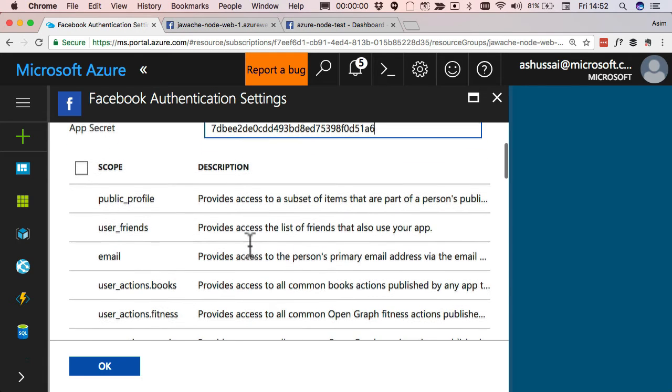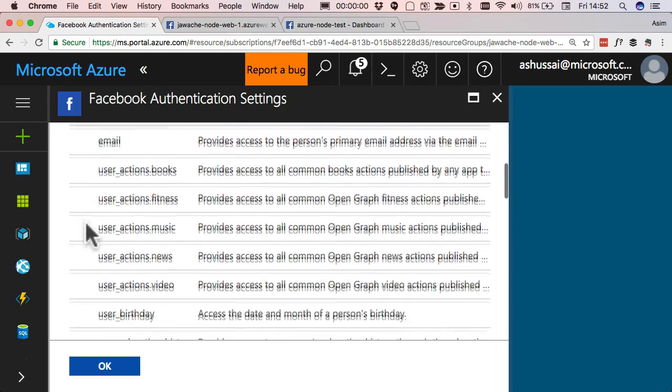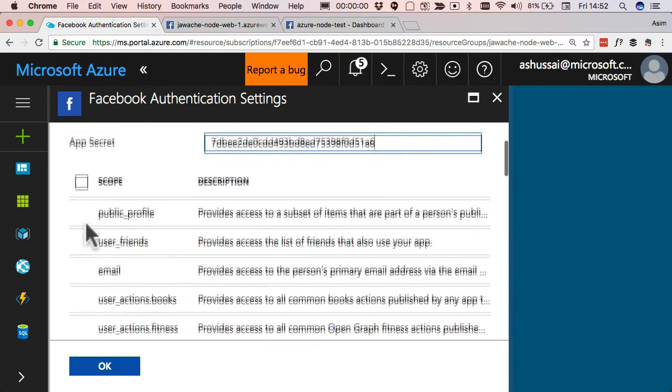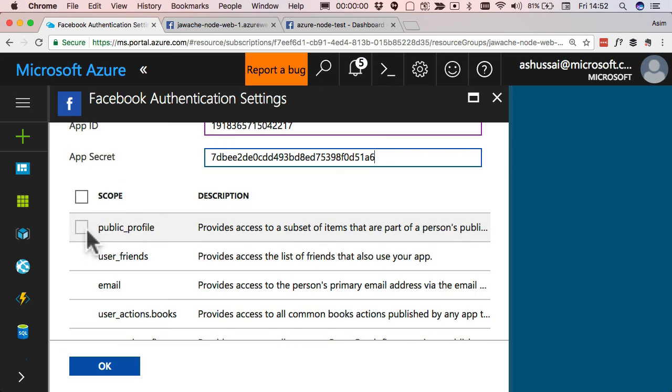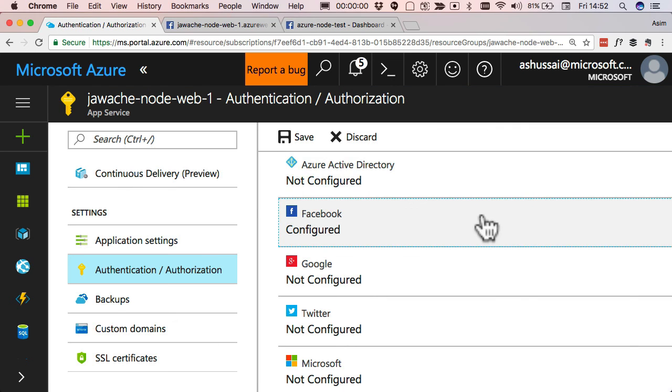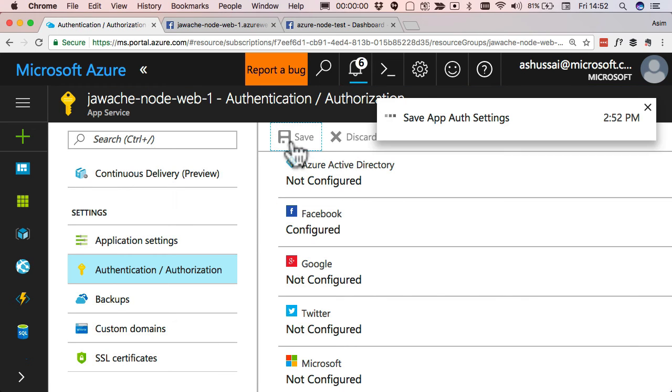And then with Facebook, you also have to specify what scopes that you want. Now, I recommend not selecting a lot of these, because then people get scared. So just select the minimum that you need, which is probably just public profile. Hit okay, and then press save.